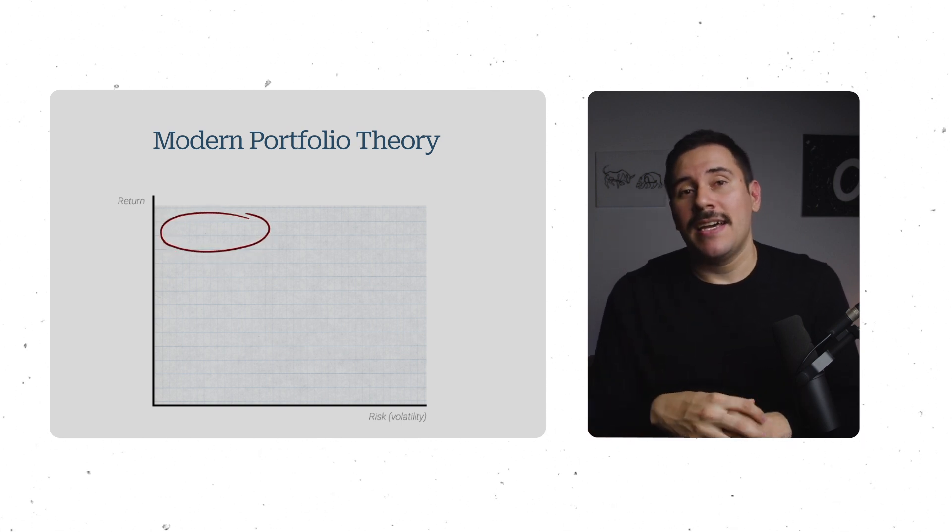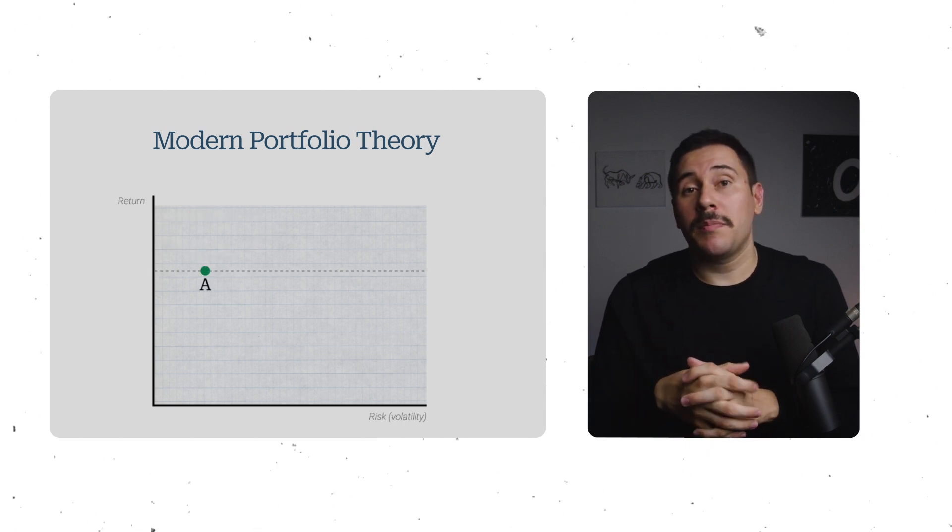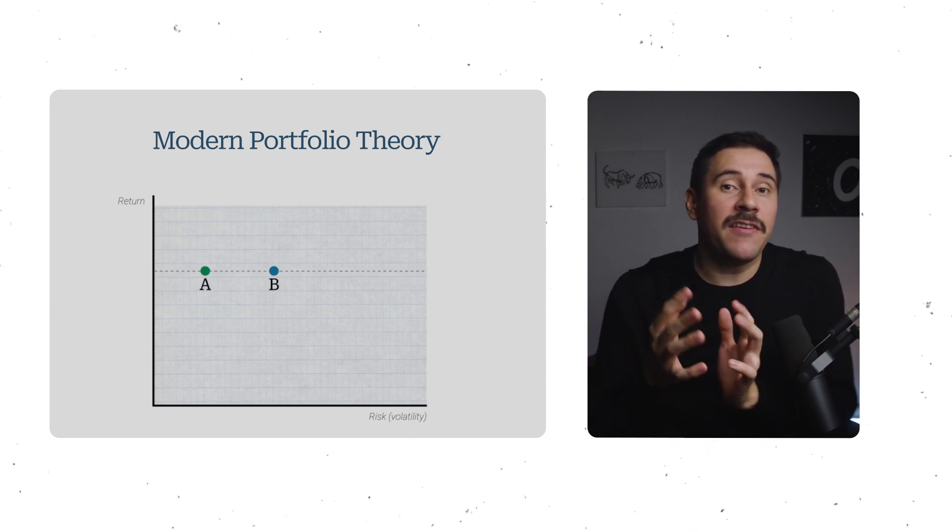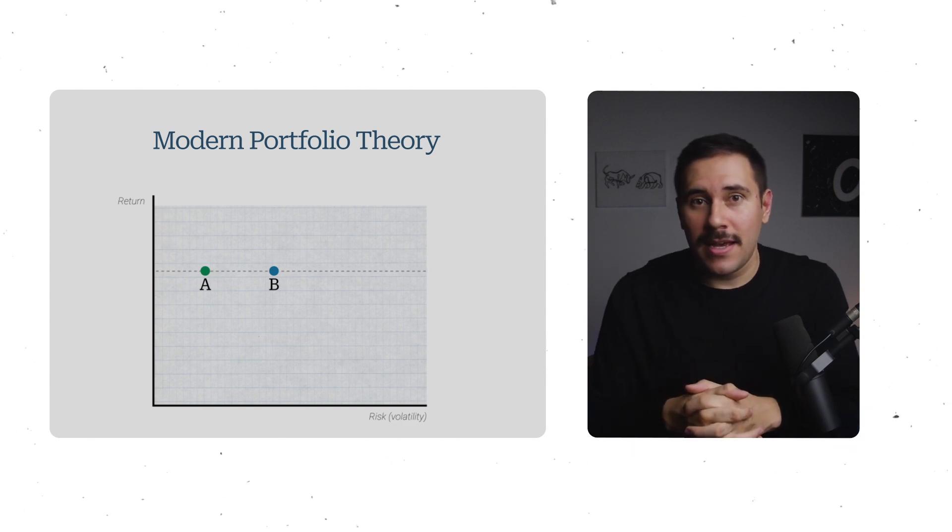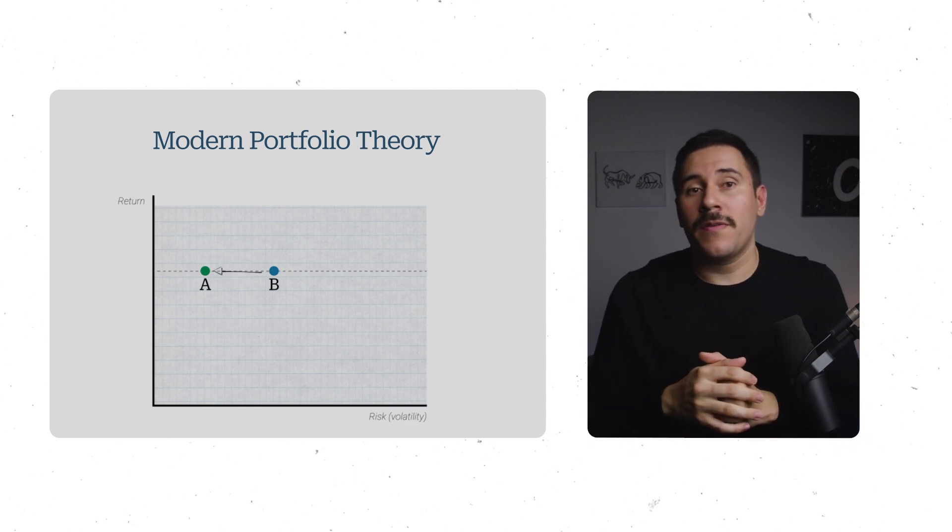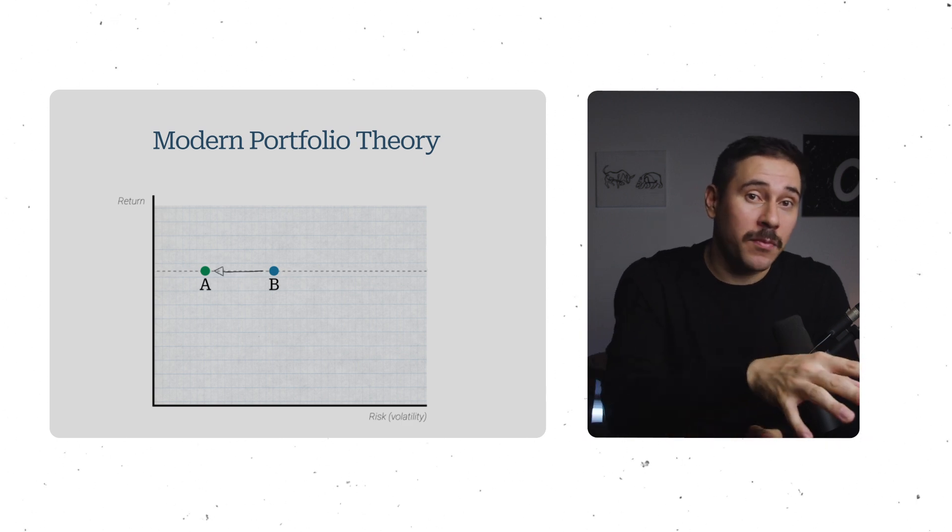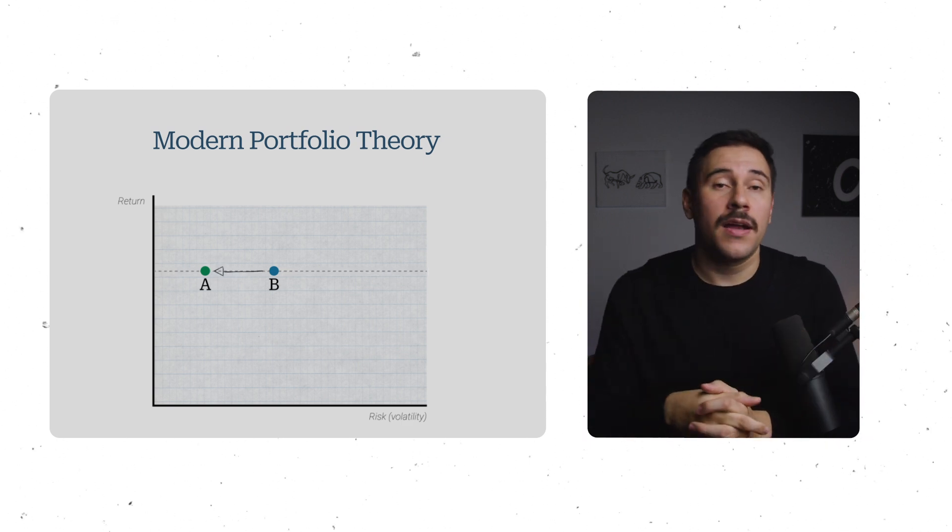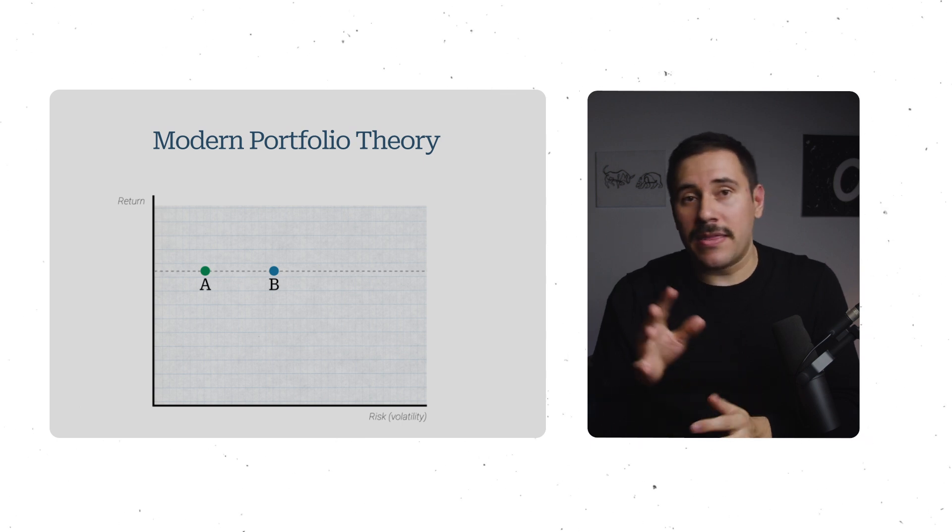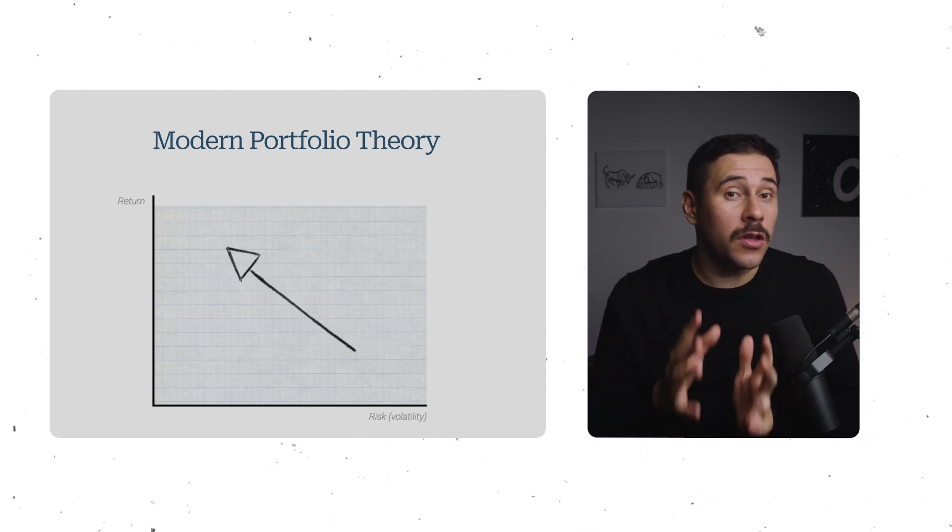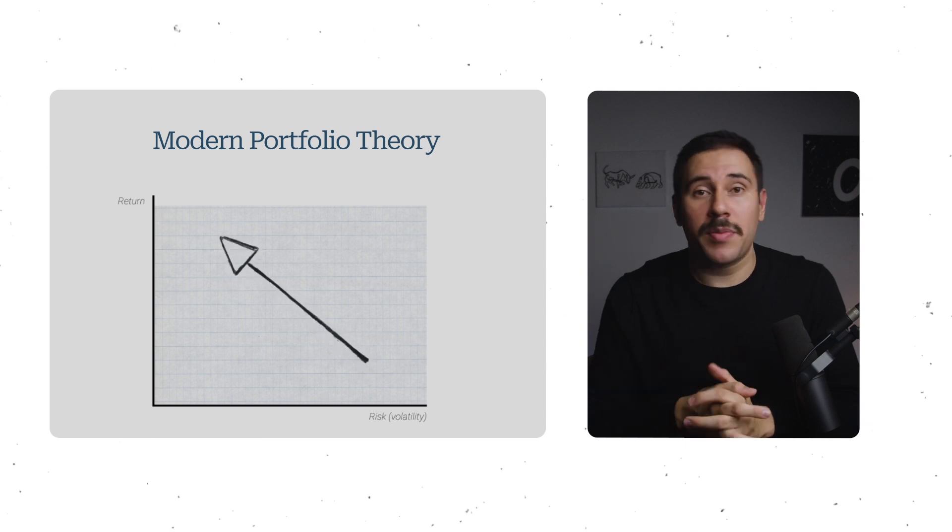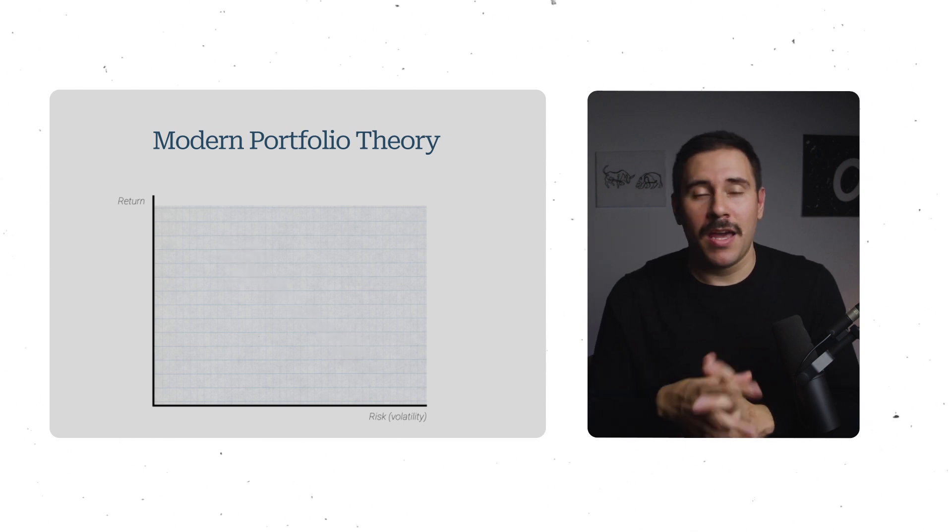In fact, if there's a portfolio that has similar return but higher volatility, we would say that's an inefficient use of our resources, as there's already a portfolio that dominates that portfolio because it has the same return but with lower volatility. So in theory, our job as investors is to push to look for portfolios on the top left for any given period as much as possible.